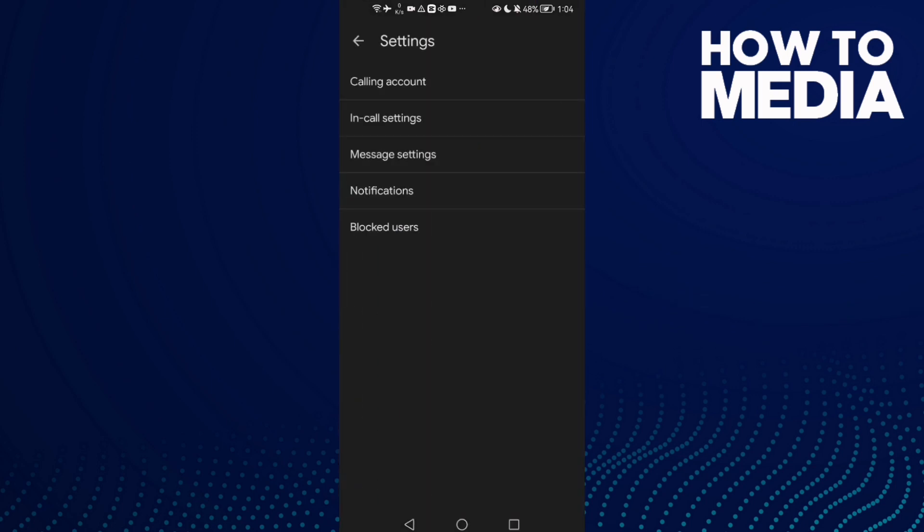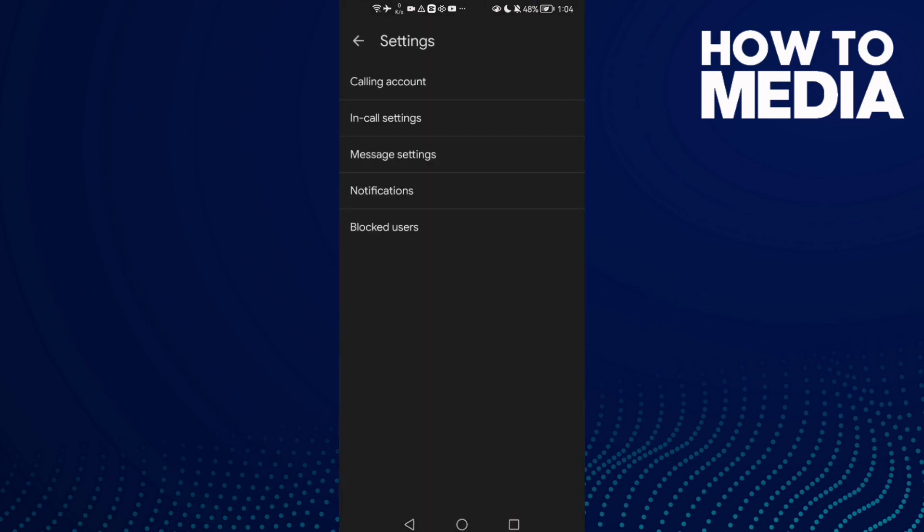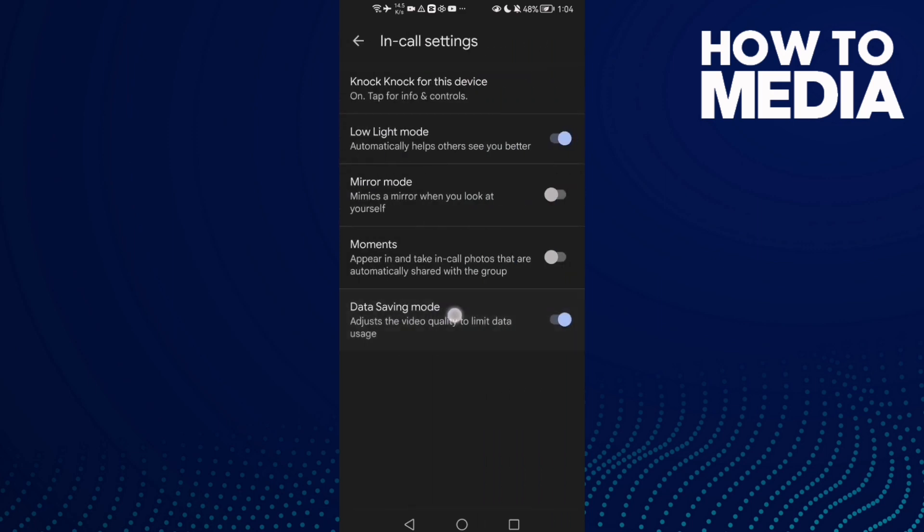Then click on In-call Settings. Here enable this one, enable data saving mode and disable mirror mode.